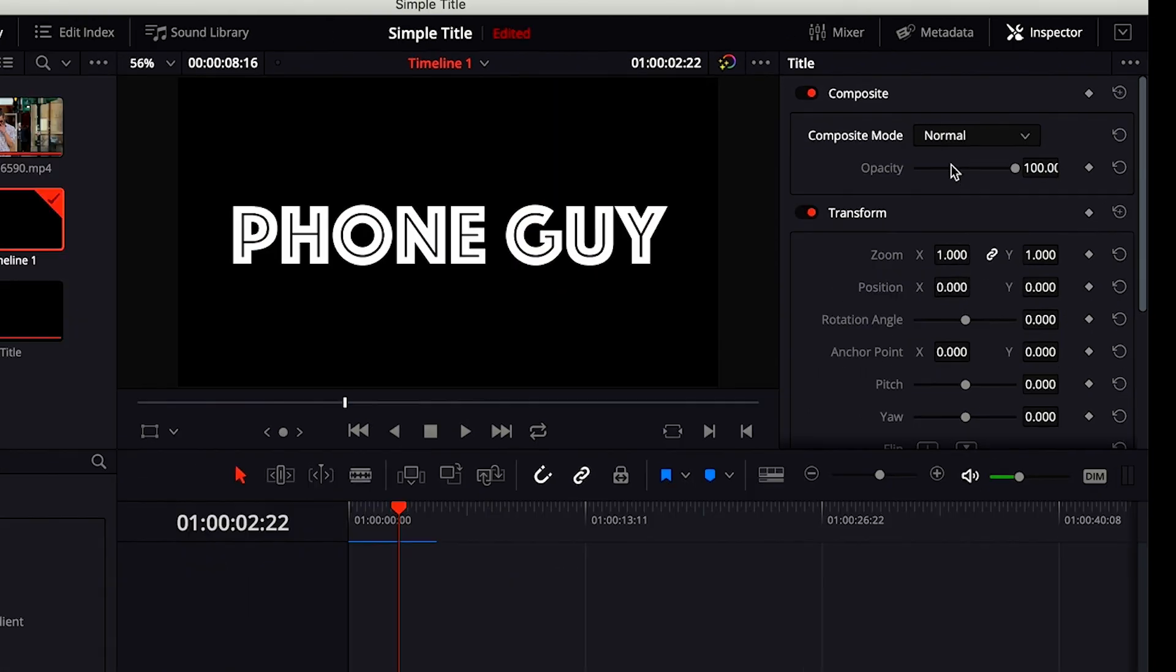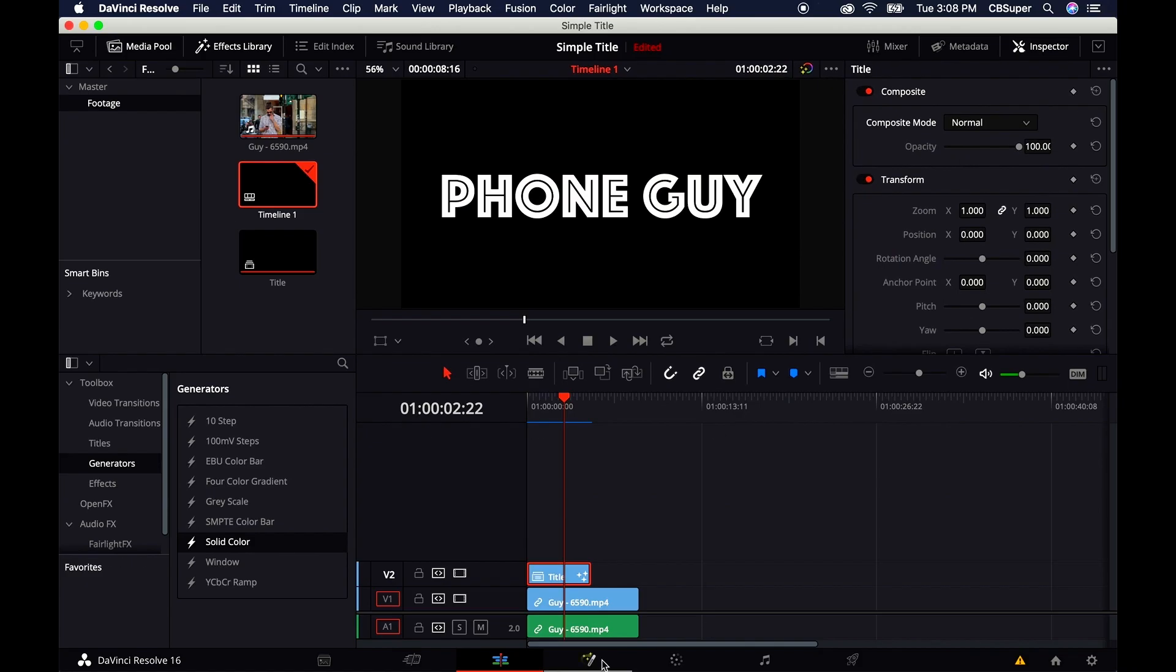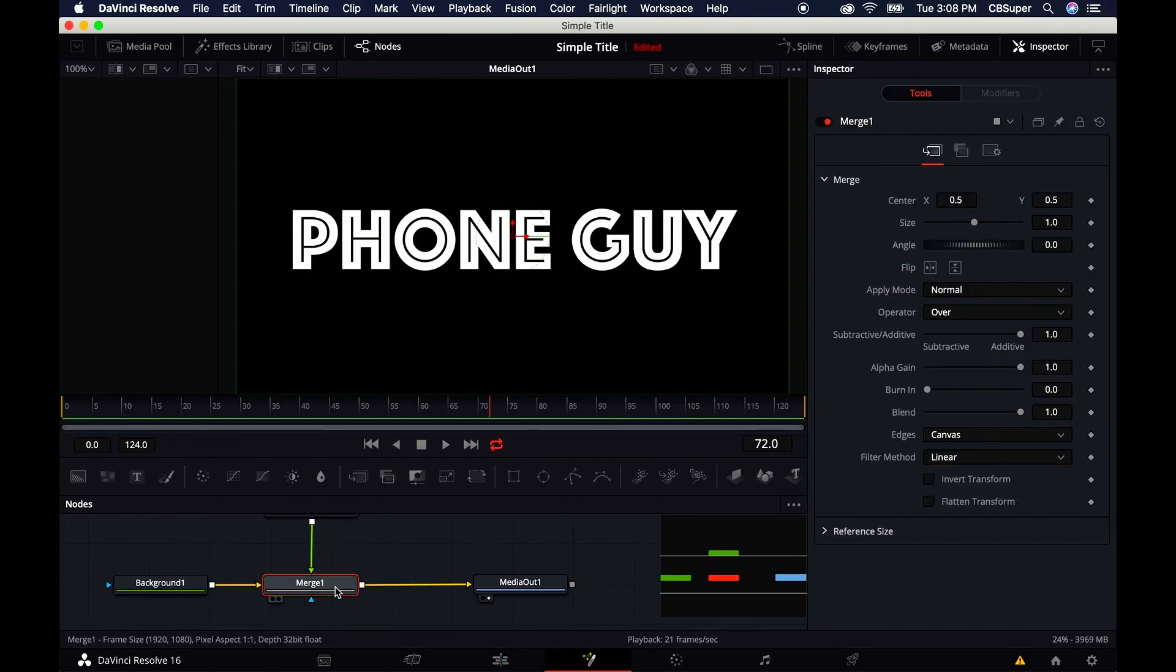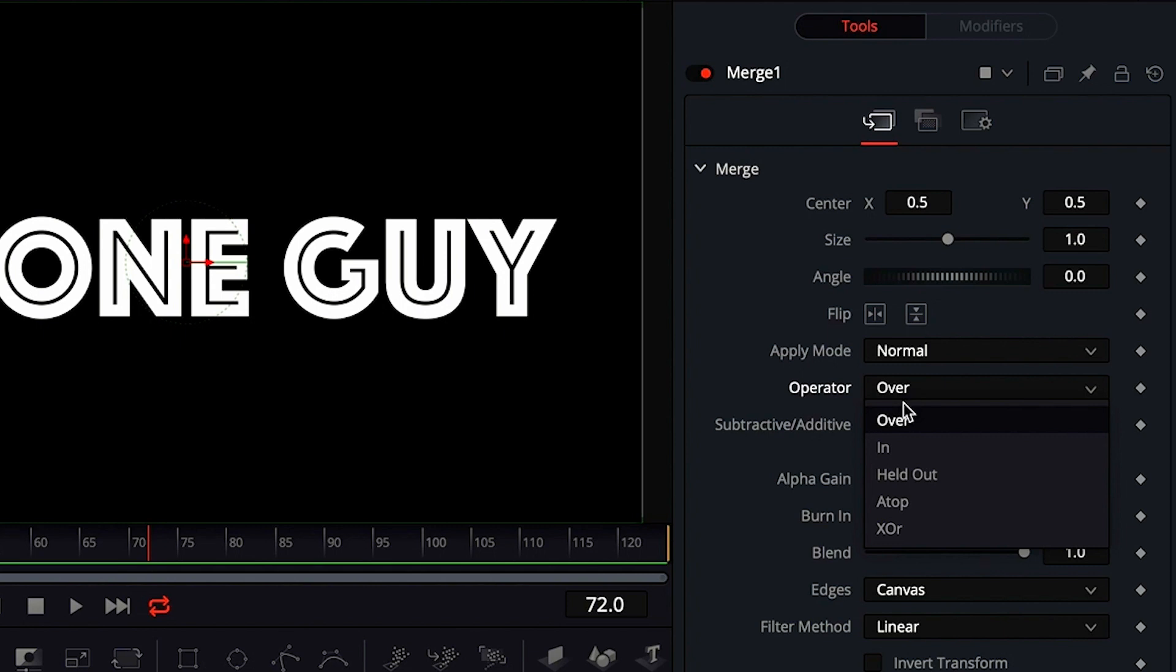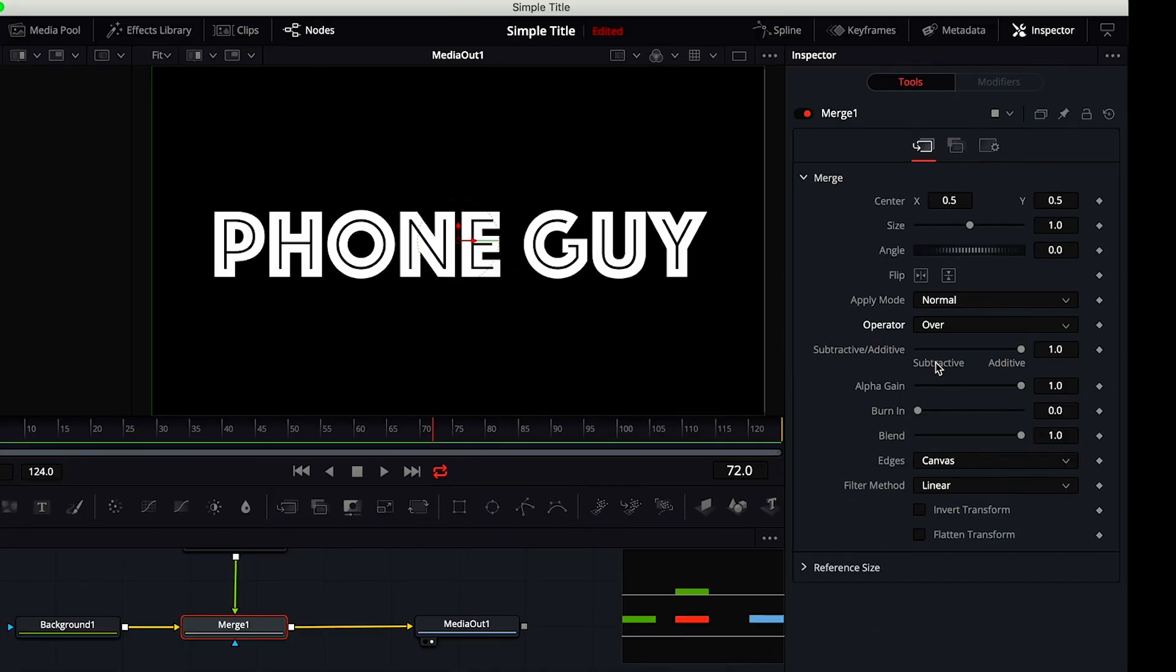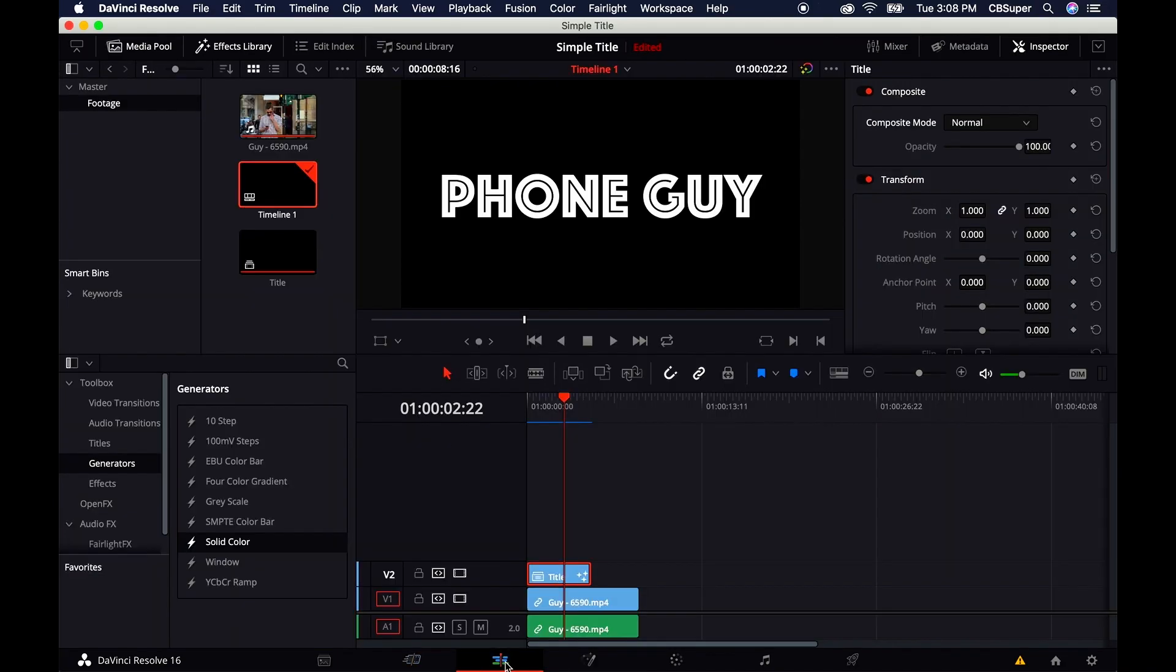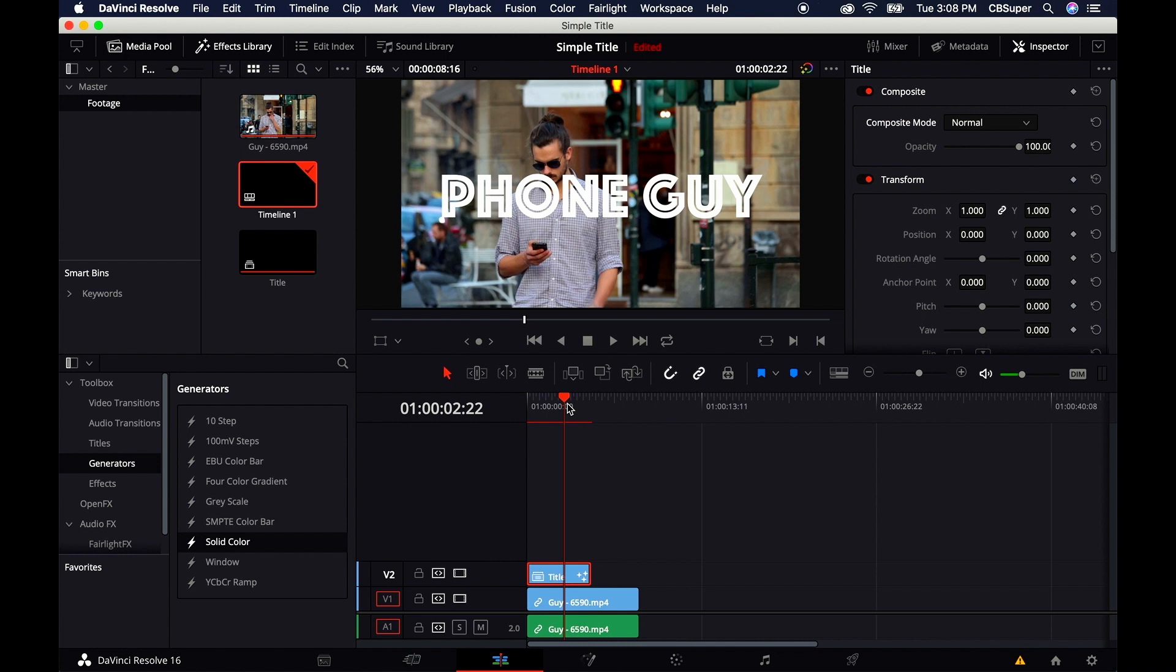You can also go back to the Fusion tab, go to Merge, go down to the Operator, and instead of Over, click In. If you go back to your Edit, you'll see that also made it transparent.